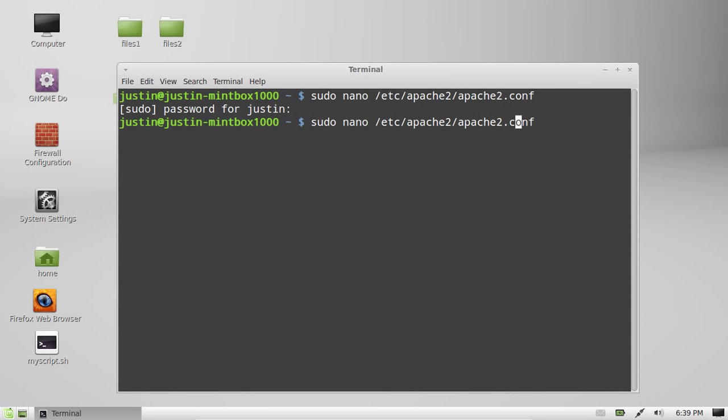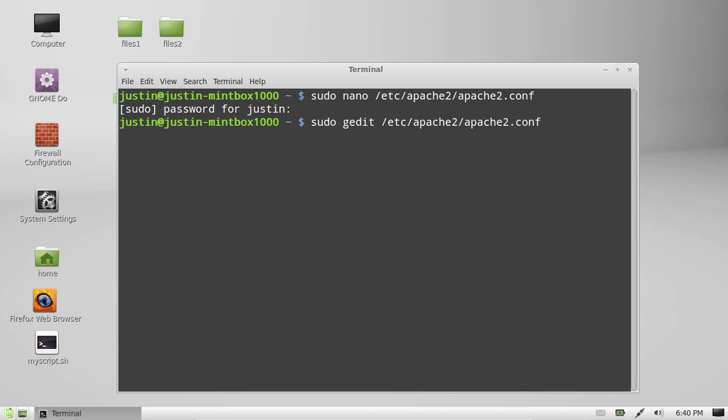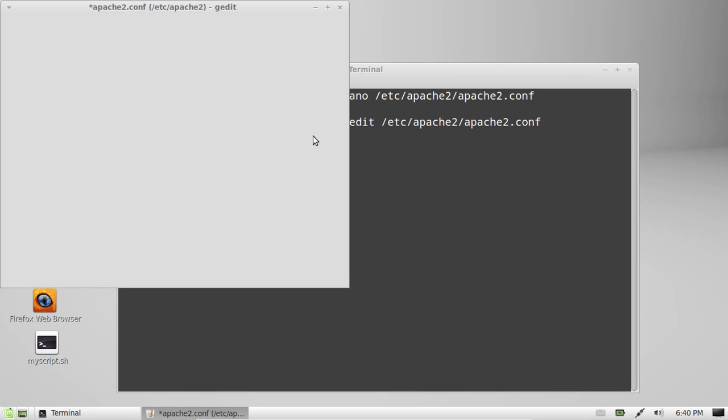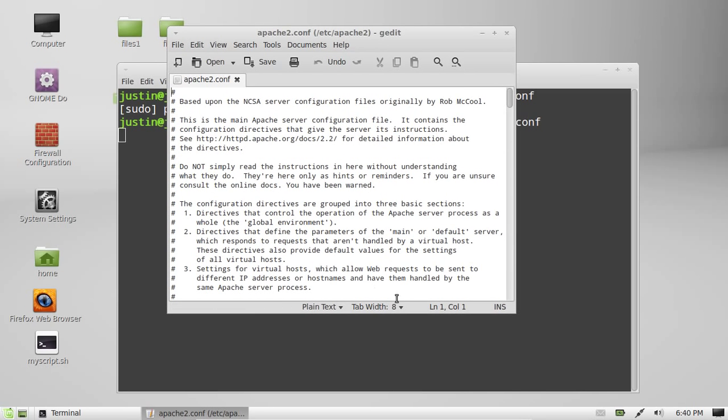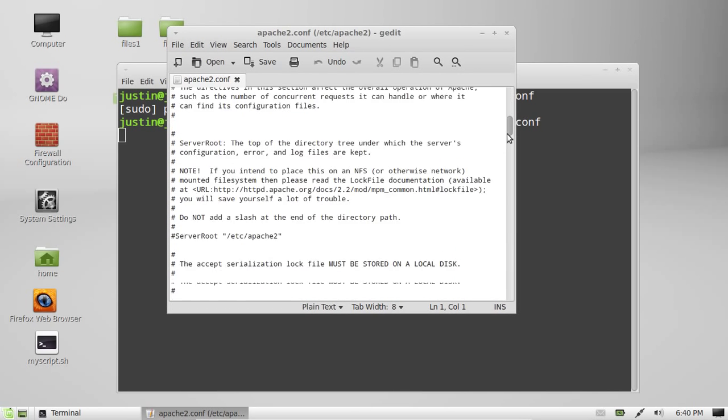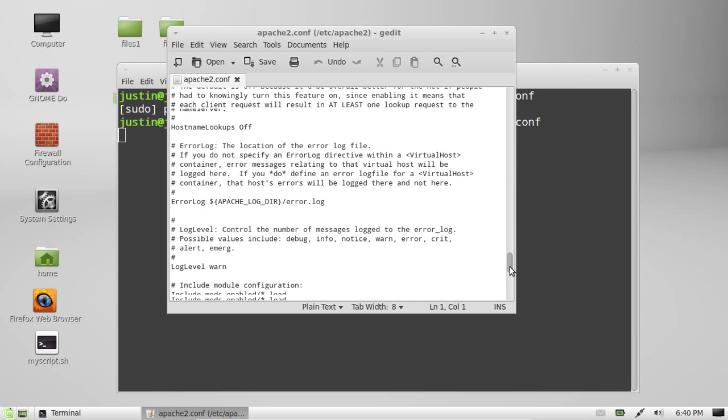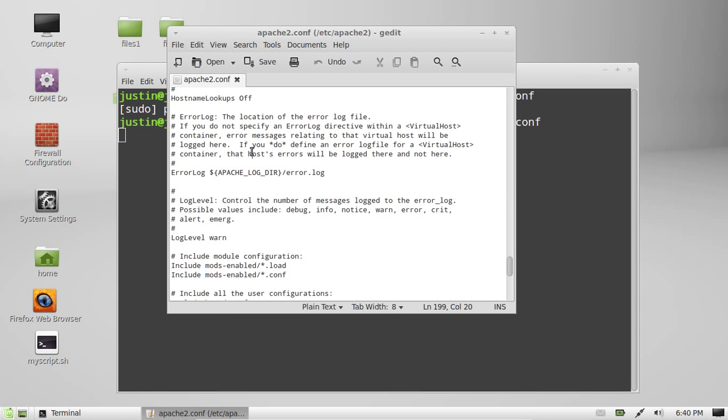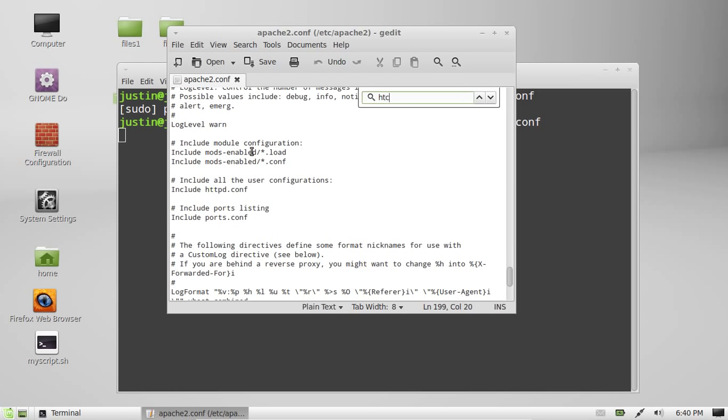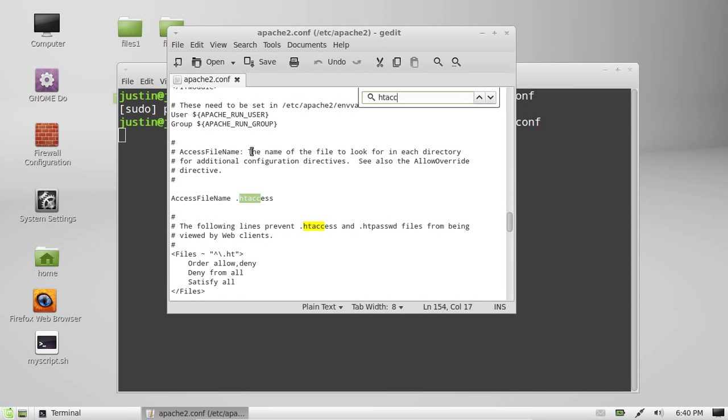Another easier way that most newbies like to start off with is to actually type in gedit which is a default visual text editor in Mint. So sudo gedit and then name of the config file, hit enter and let that one pop up and then there you go. You'll see it'll be easier to move around a little bit and press control f to find something that might be of importance to you.